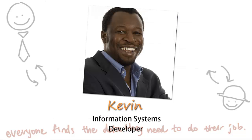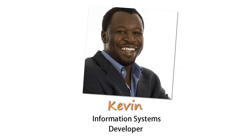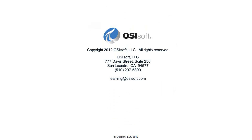My name is Kevin and I'm a systems developer for Unified Chemical and this is how I use the PI System to do my job.